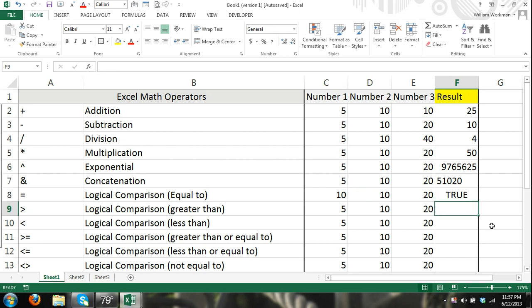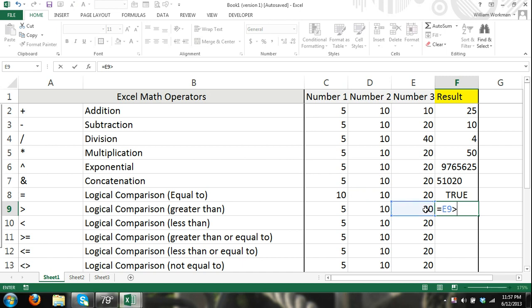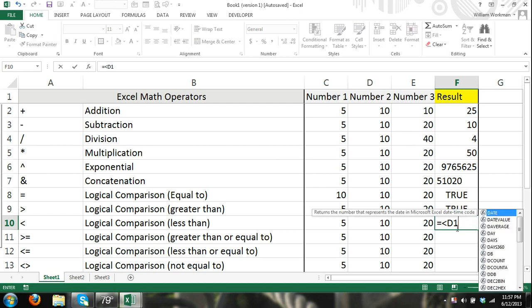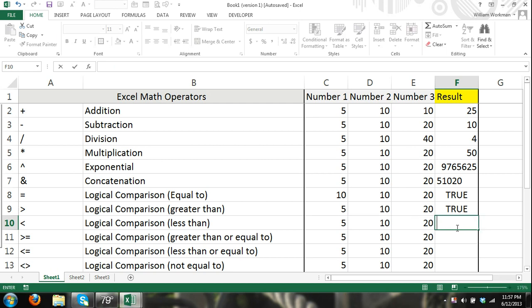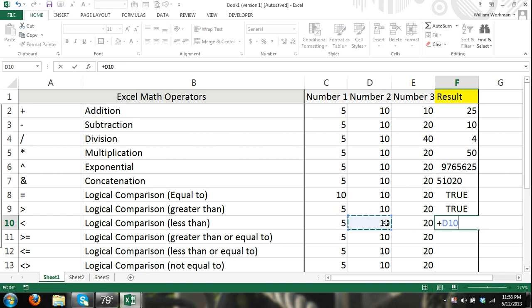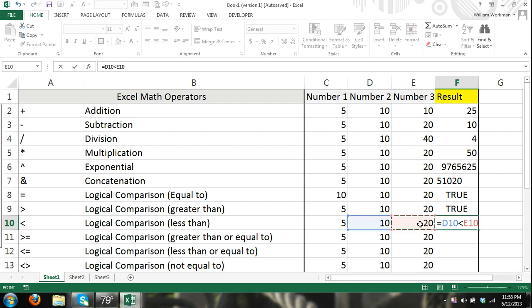And then the same thing, 20 is greater than, logical comparison greater than 10. If that's true, my result is true. Less than: if 20 is less than 10, and I'm referring to if the result of the content in E10 is less than in D10, which it is, and that's true.